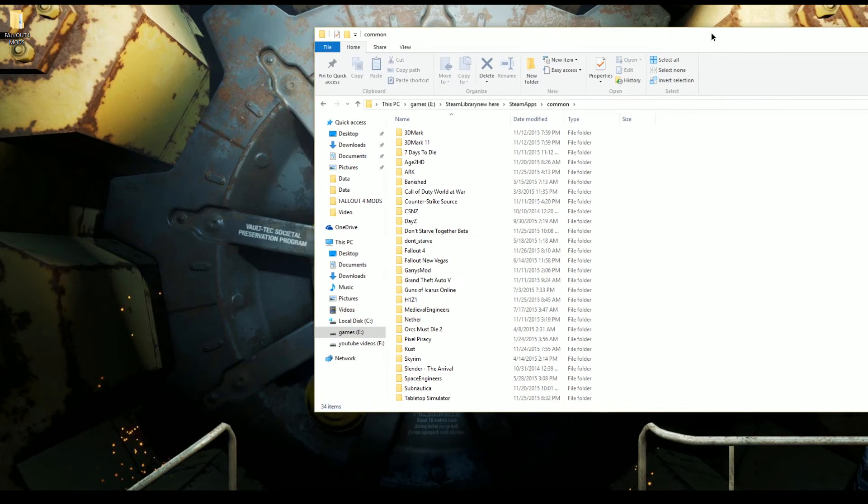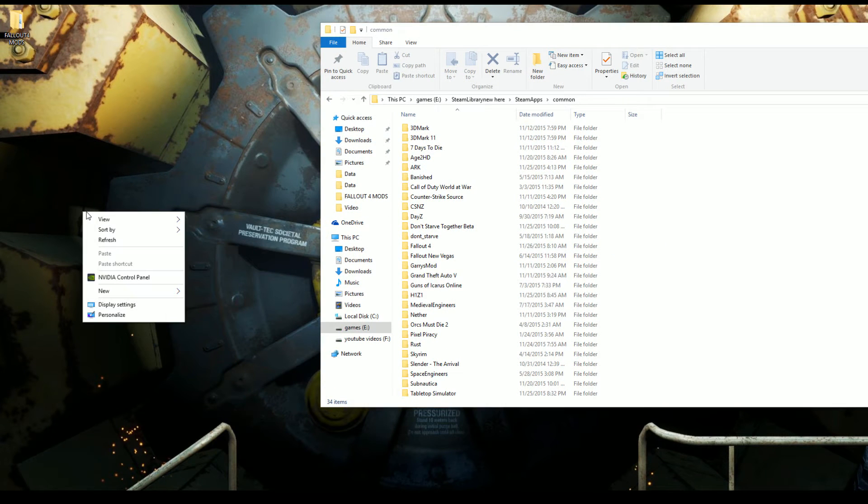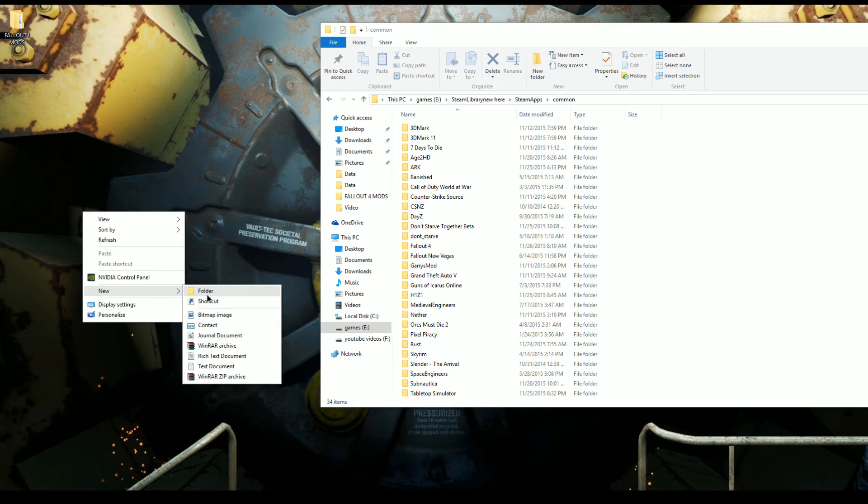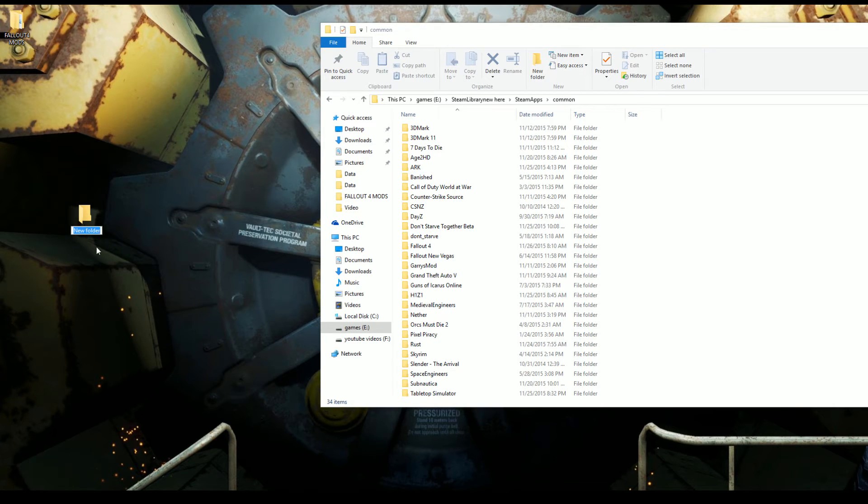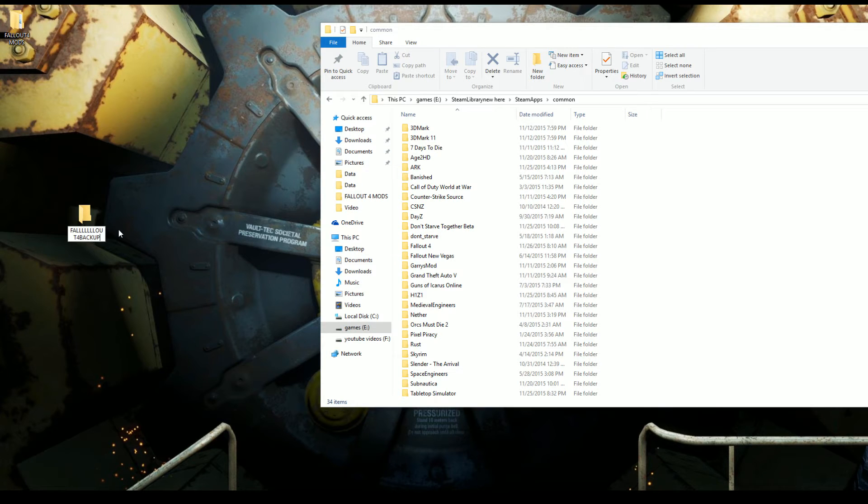The easiest thing to do - well there's two ways to do it. The easiest thing, how I usually always back up games: just go to New, go to Folder, call it 'Fallout 4 Backup'. I've done this already so you just call it Fallout 4 Backup.